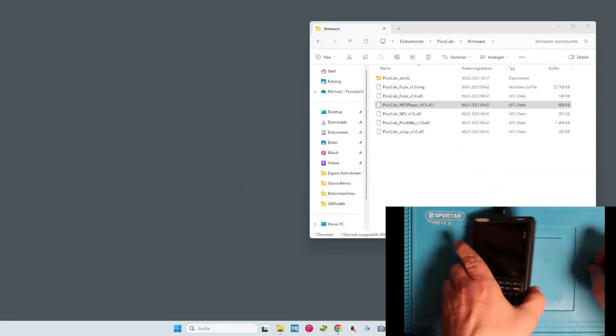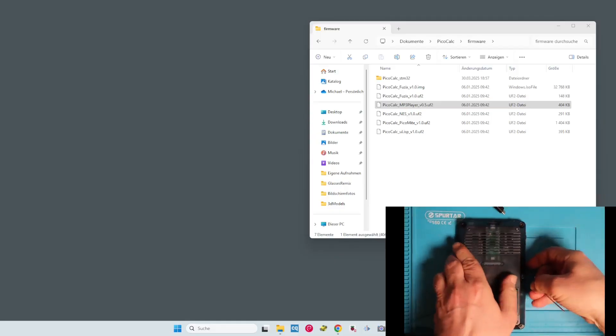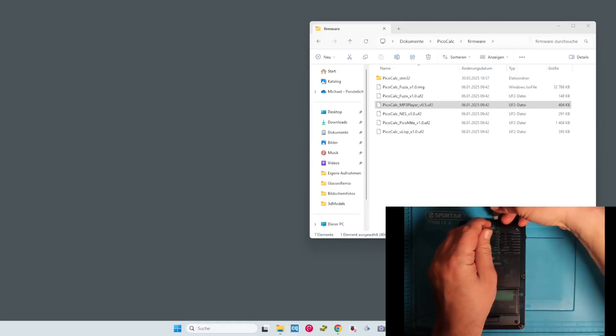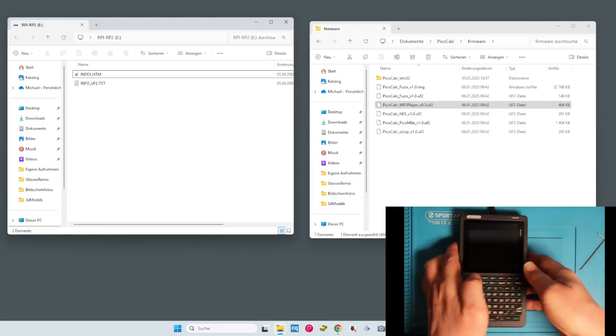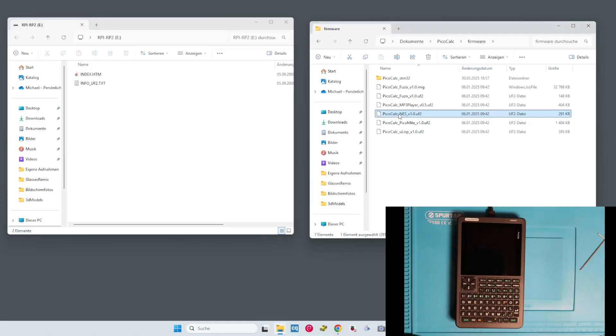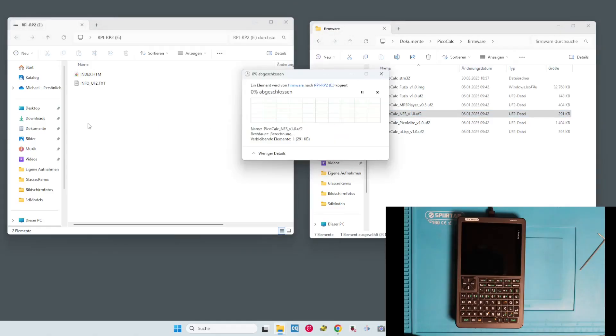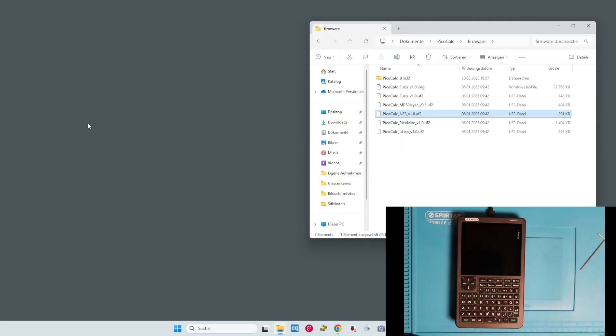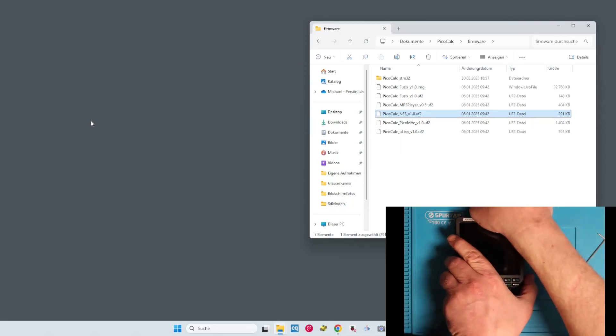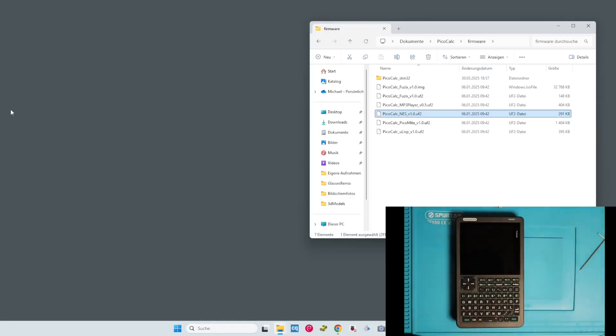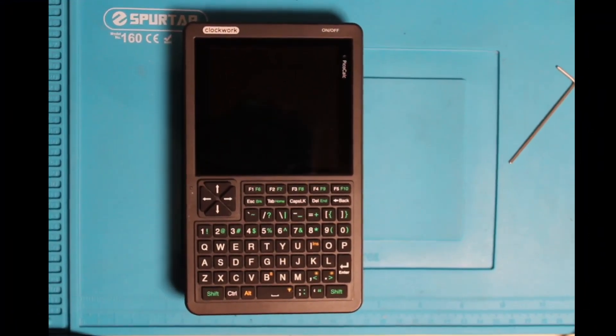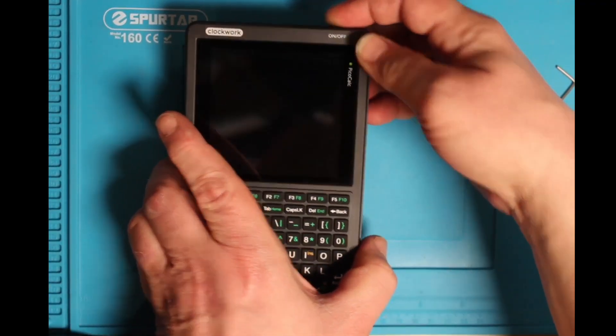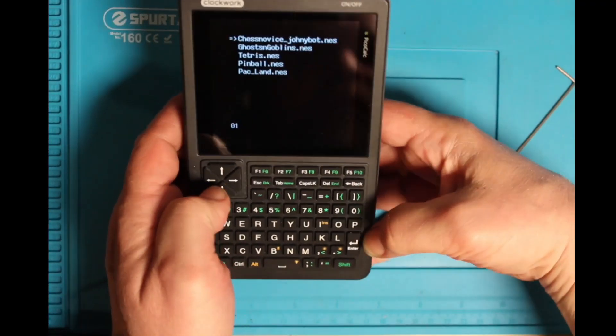Once again. The same procedure. Turn it around. Let's try the NES emulator. Put it here. It's now at store again. Flashing is quite fast. Let's zoom in.